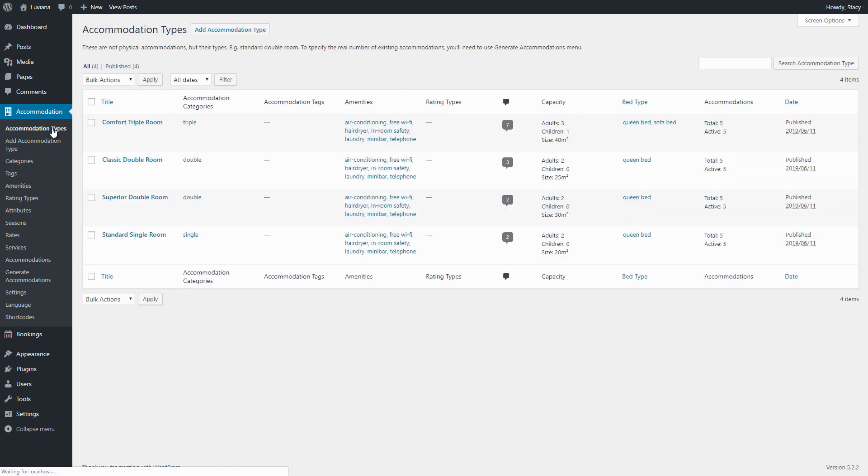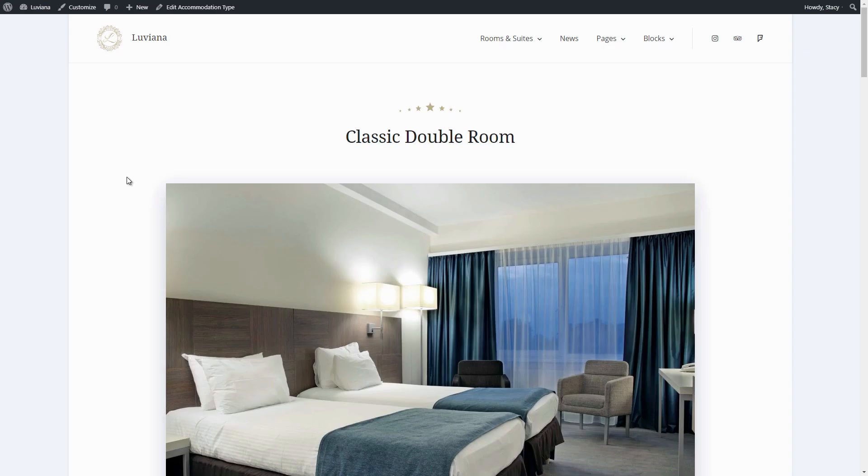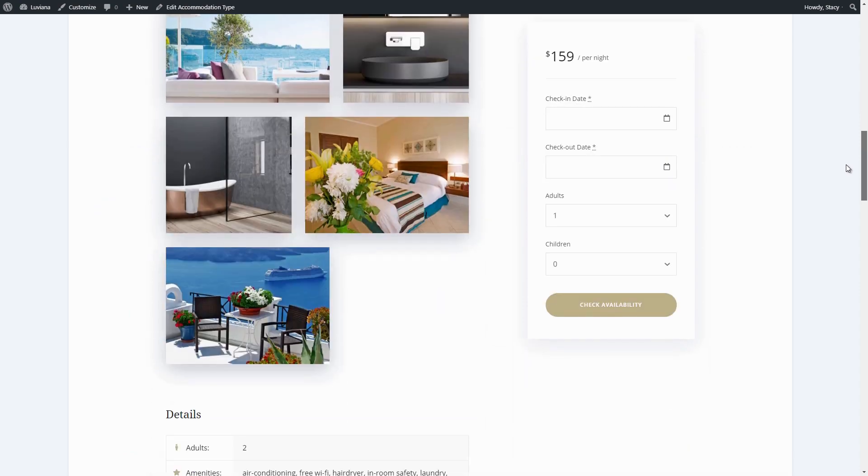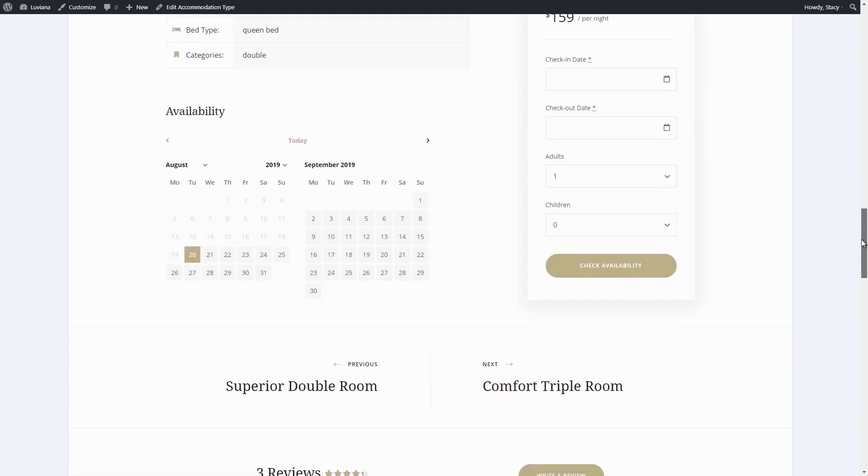By default, Reviews functionality is automatically enabled for all accommodation types on your website.